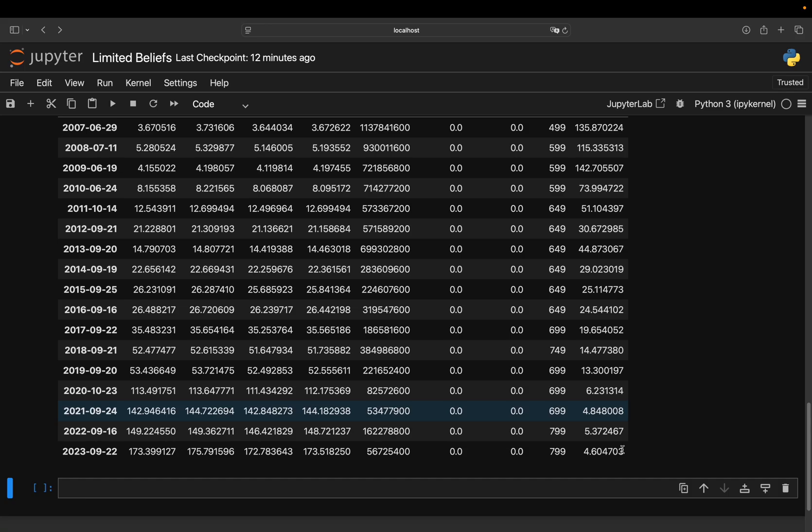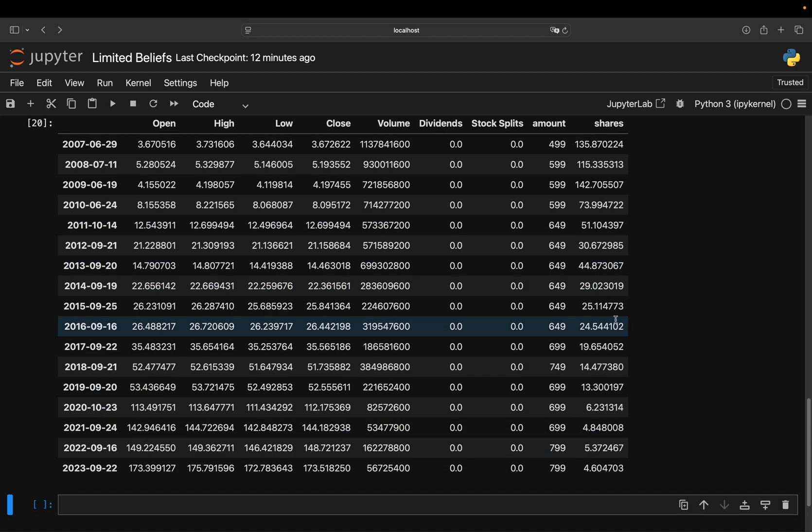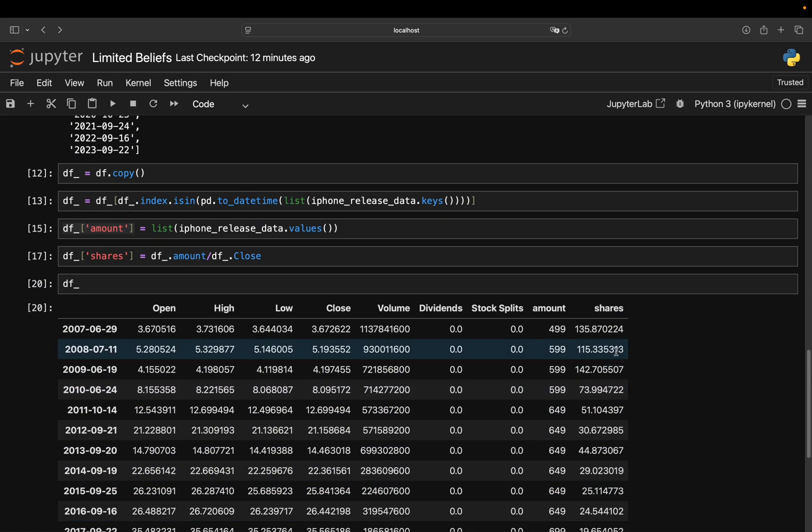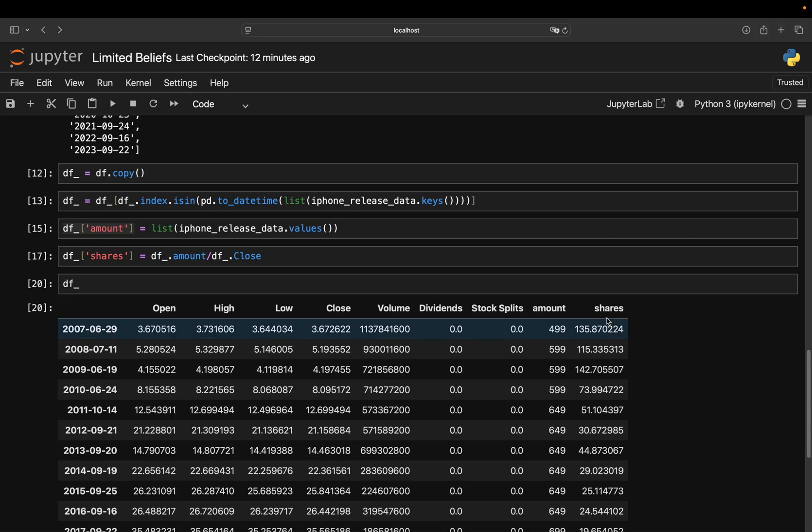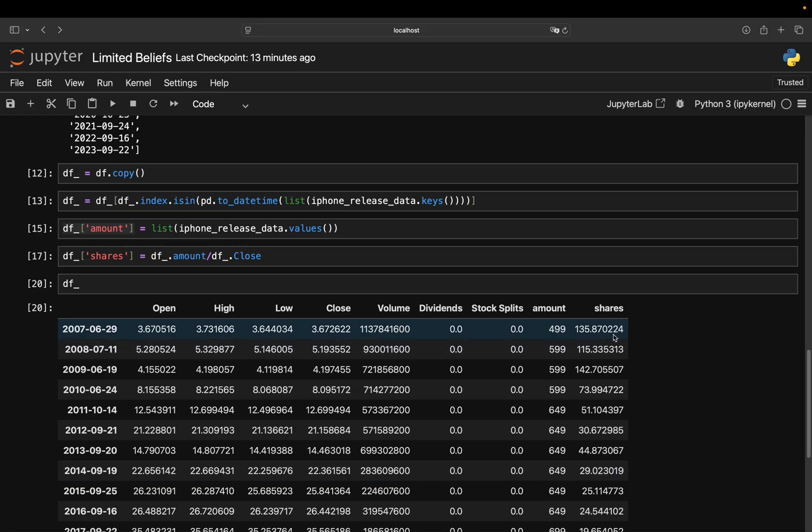And now what you just need to do is super simple. You just take the sum of the shares. So you can just calculate the sum here of those shares. And then in the end,